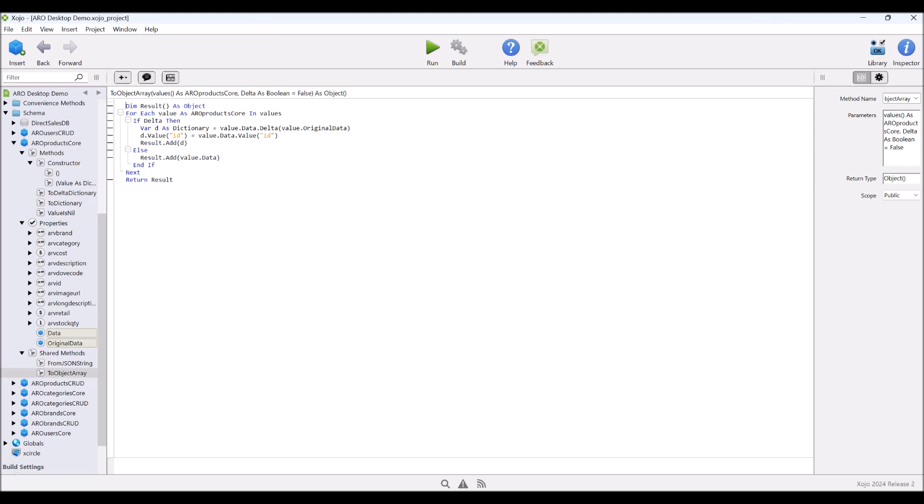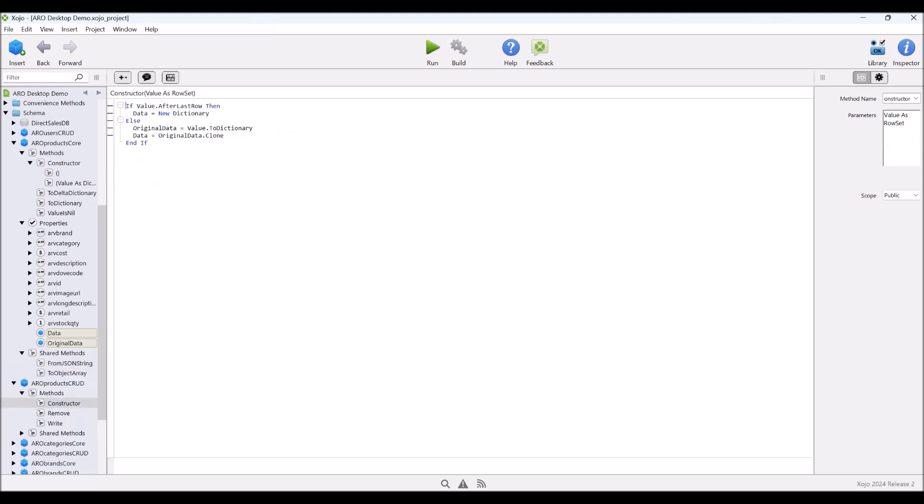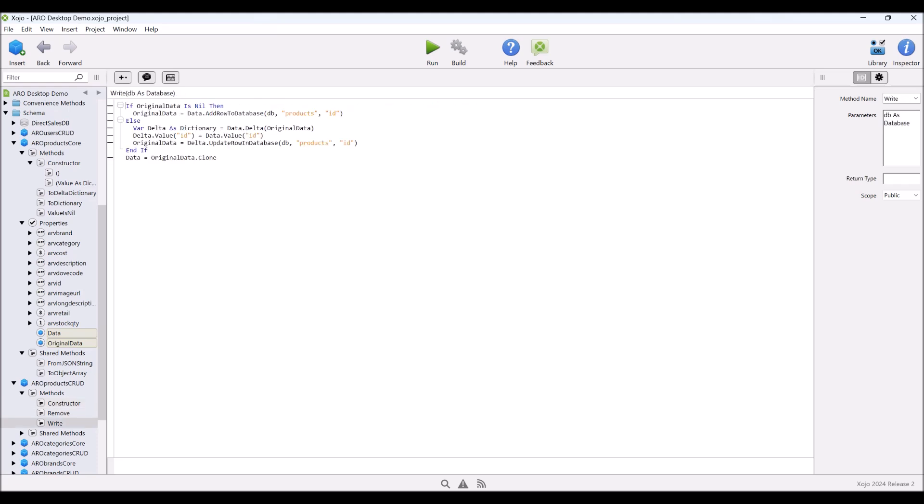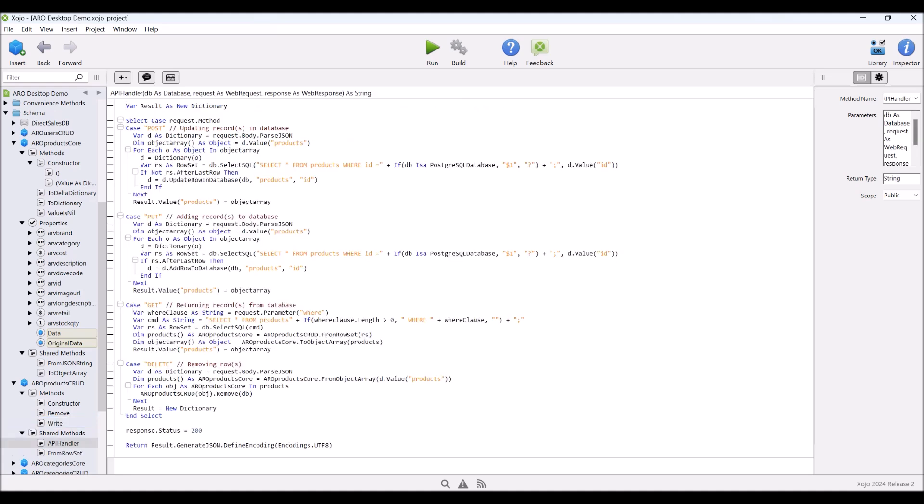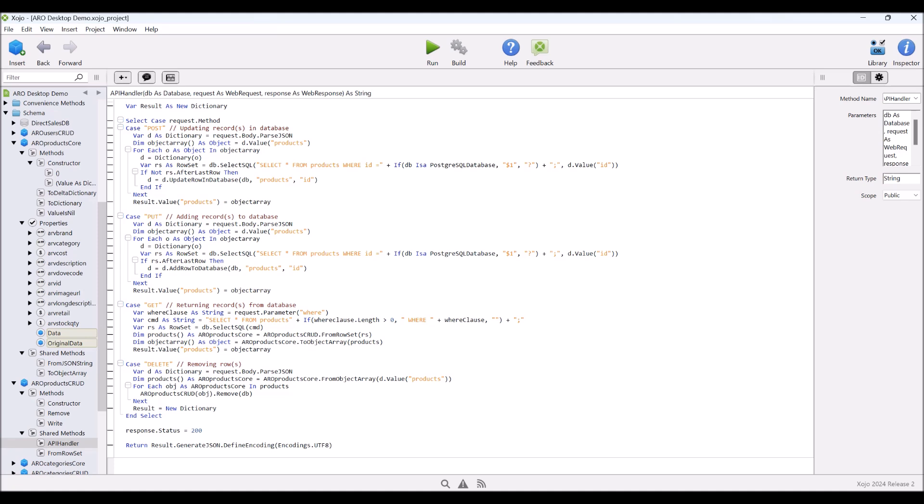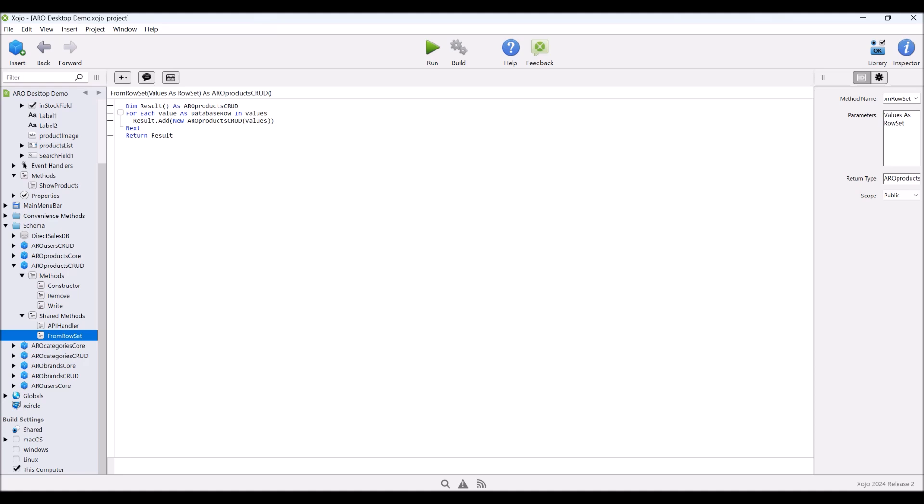Now if we have a look at our products, so this is a subclass, it's a lot simpler. We've only got one constructor. It allows us to pass a record, a row in a row set, basically. It's at the current cursor. We can also remove a record. And we can write a record. And if we had a look at our shared methods, we've got an API handler, which is used in the web application. So that processes the post, put, get, and delete methods for endpoint products. And we also have from a row set. So this takes a row set and creates a new record for each row in the table. Of course, this calls the constructor method here. So each row is processed as we go through. That's essentially the two classes.